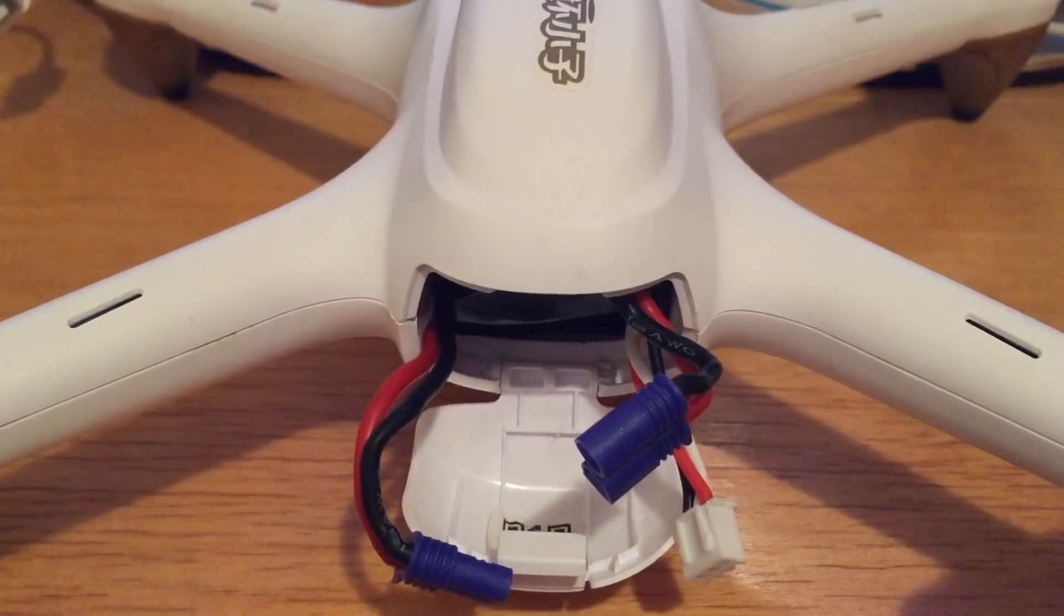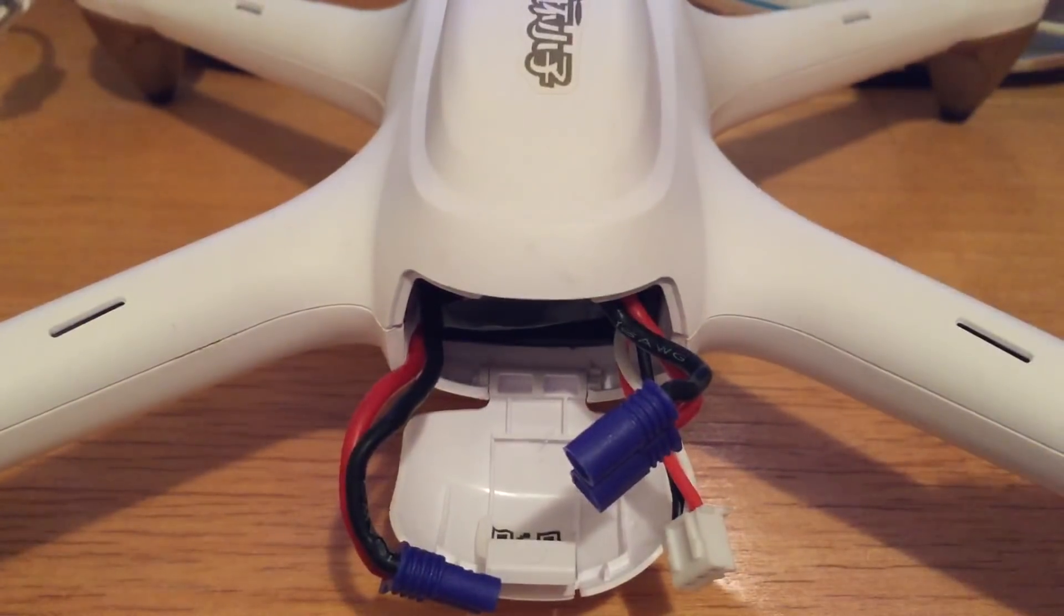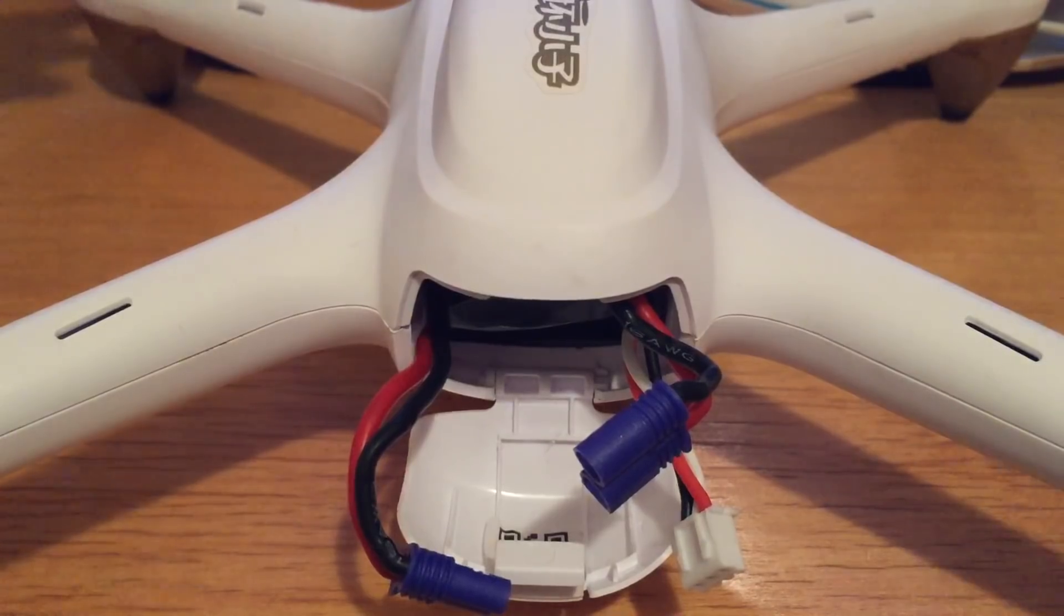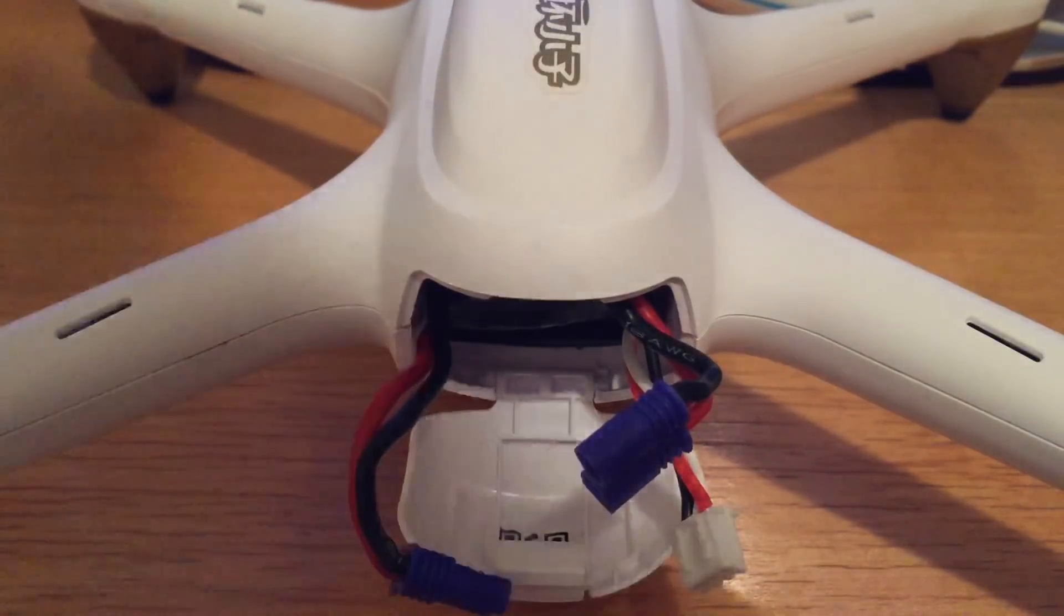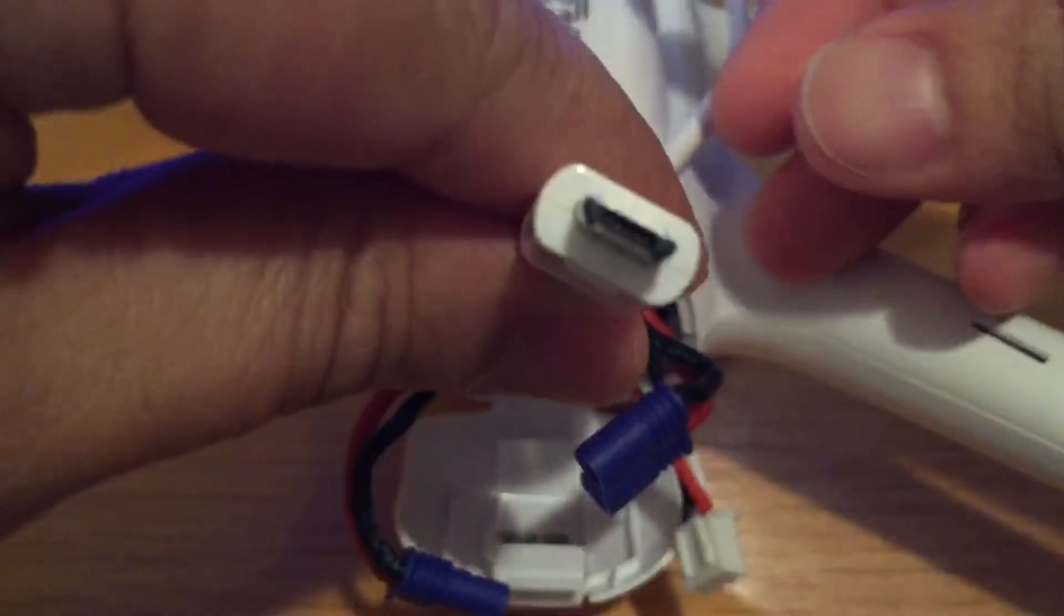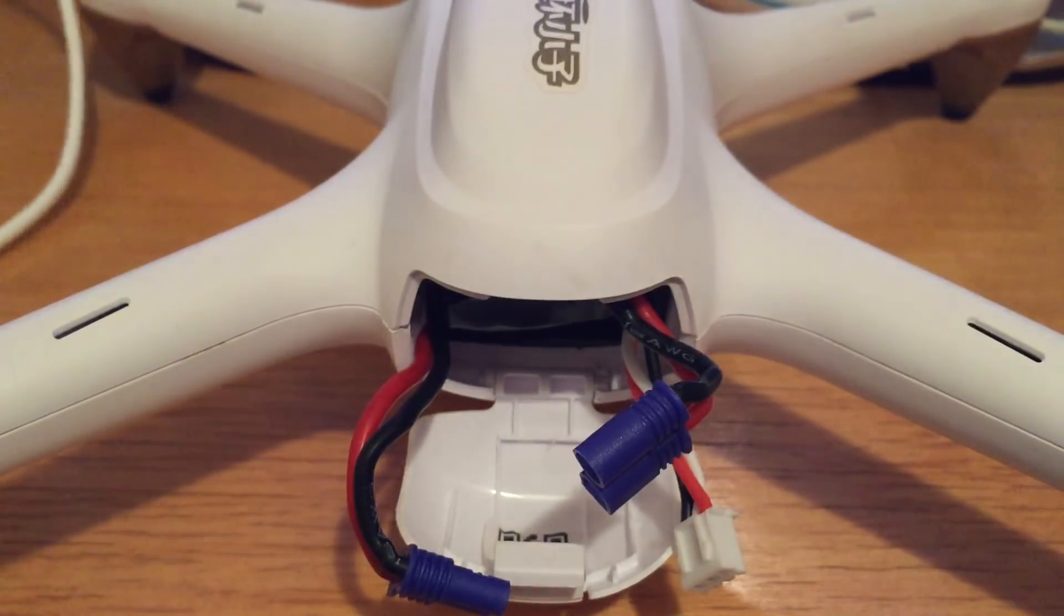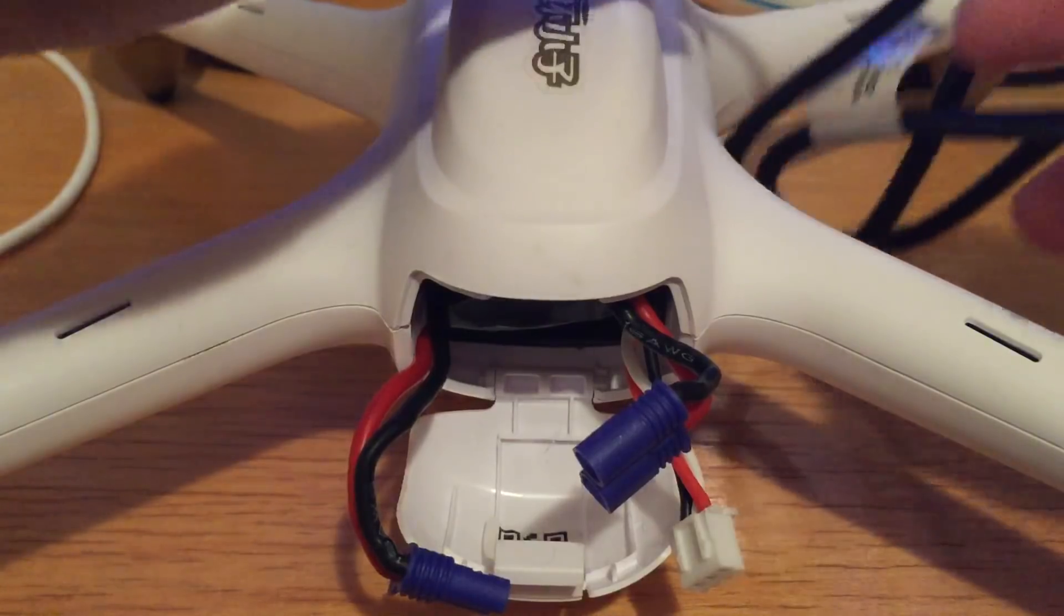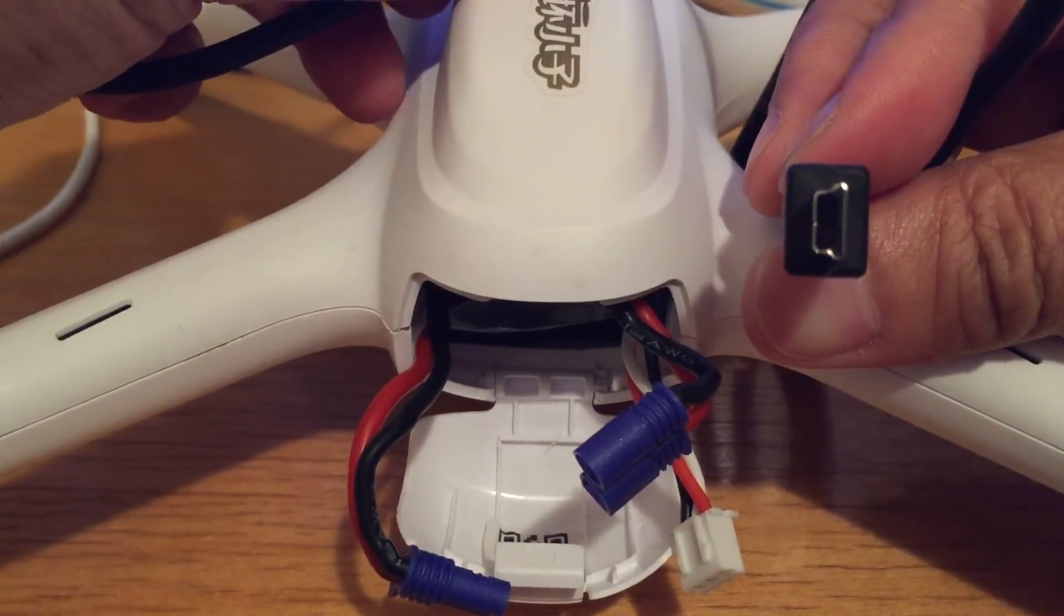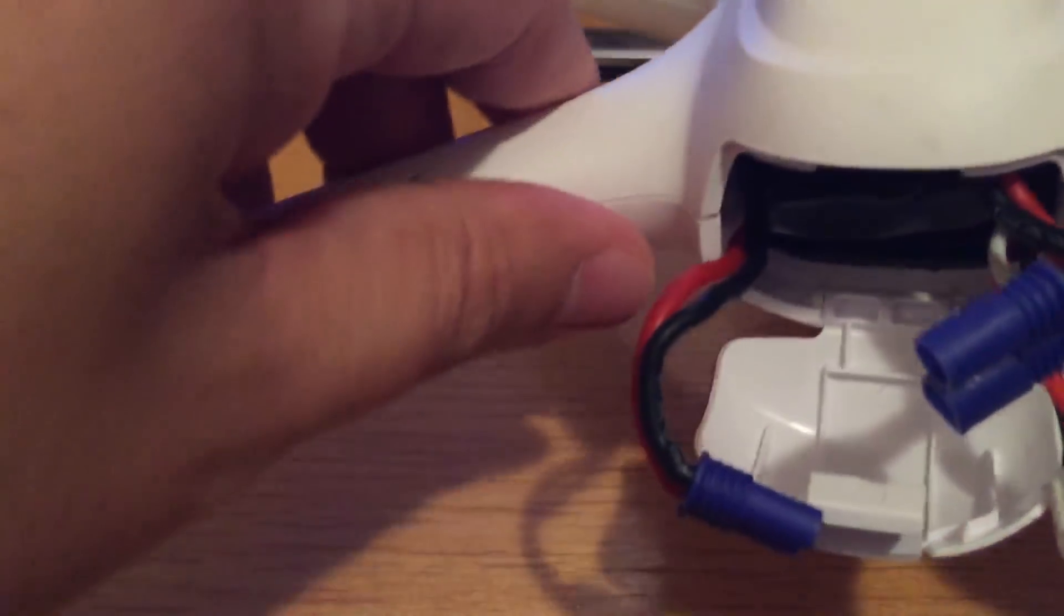You need two cables: one is the micro USB cable and the other one is the mini USB cable.